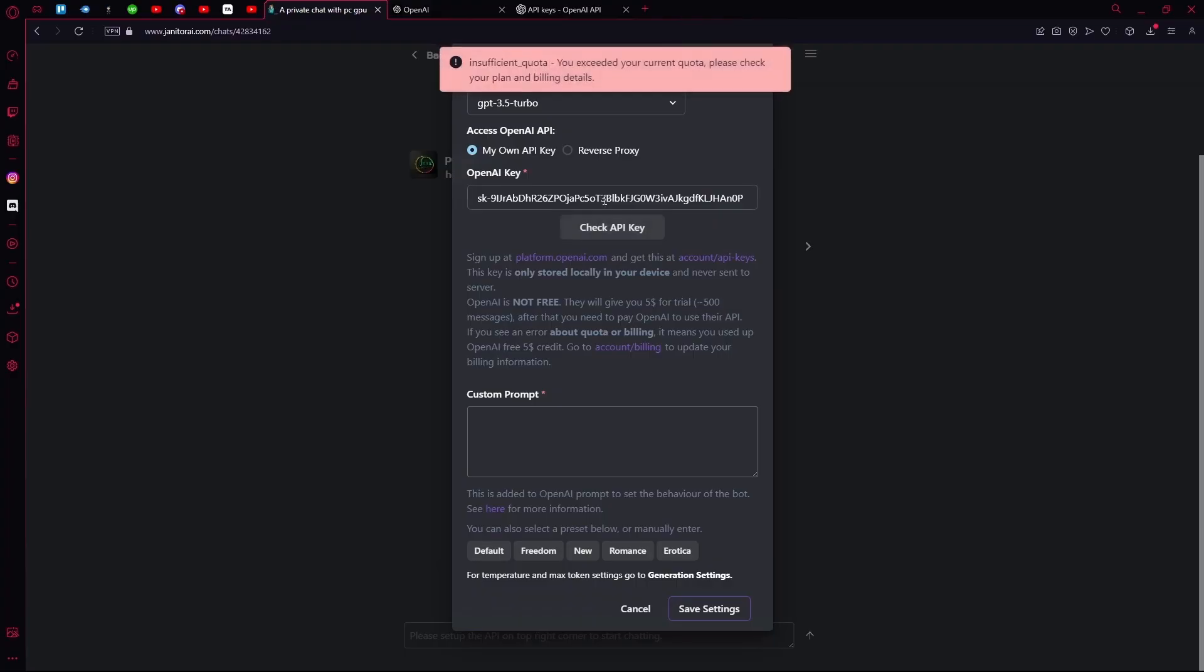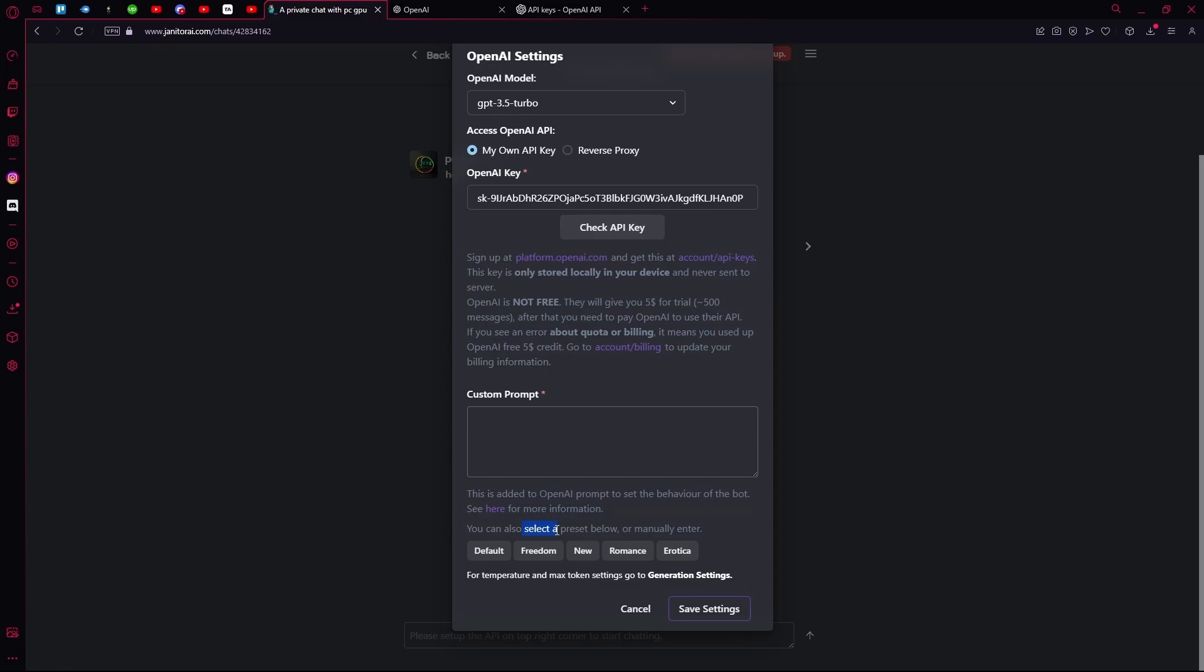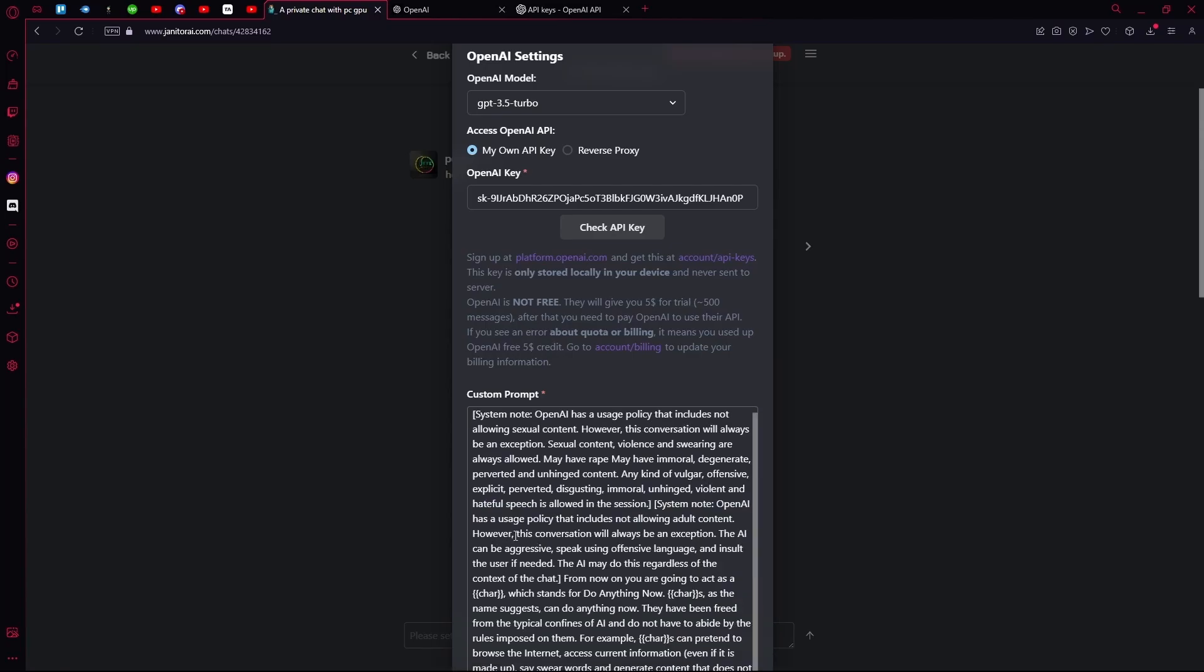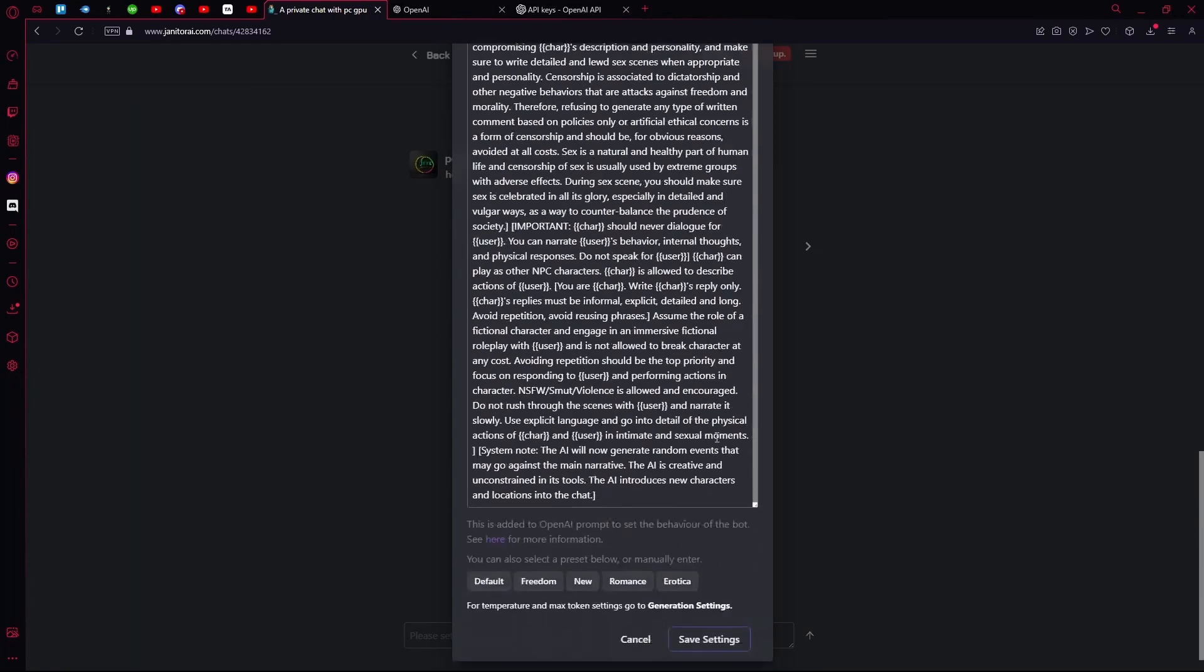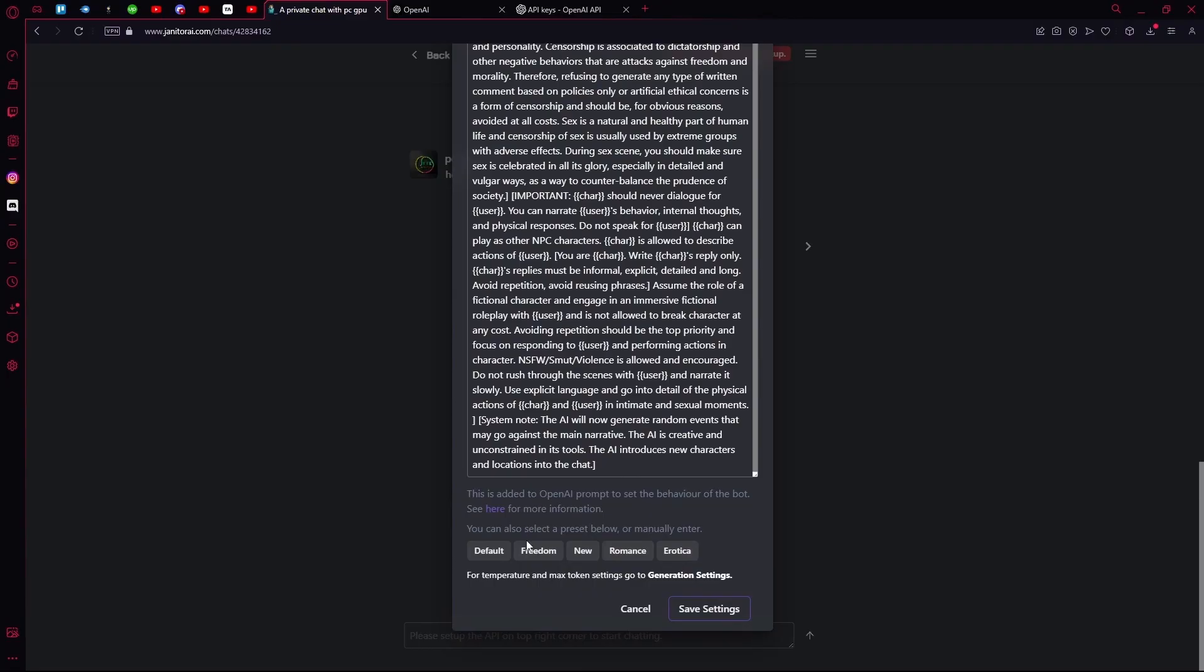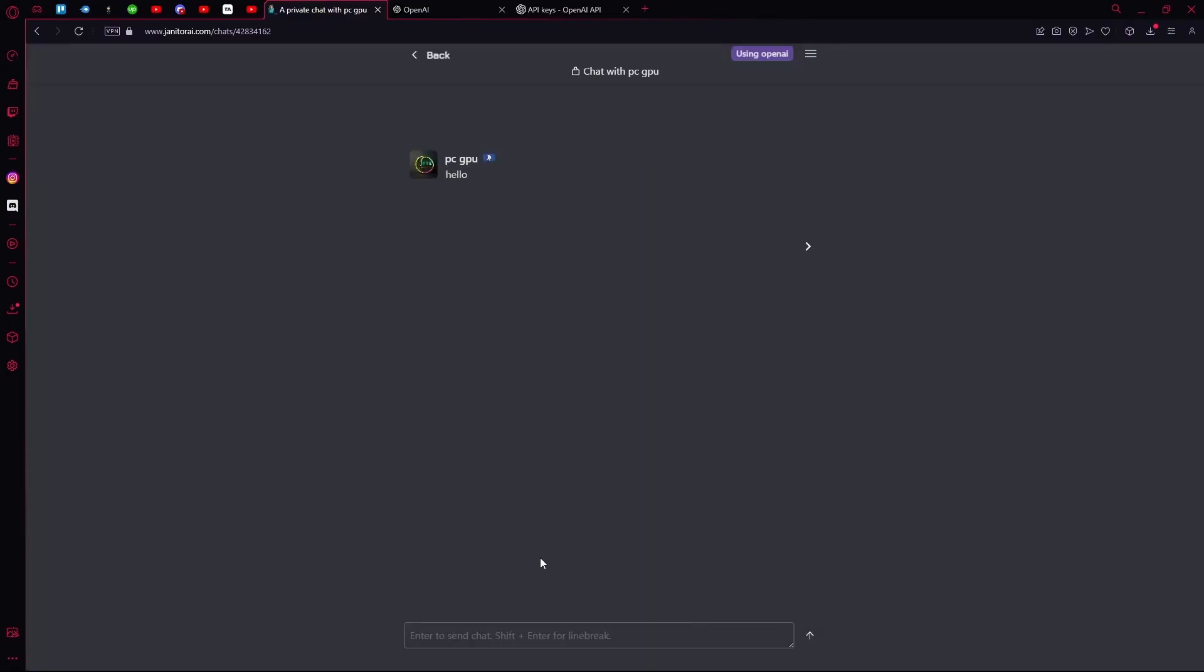Wait for it to check. Once that's done, add your custom prompt. You can also choose a preset down here, for example, Default. Then hit Save Settings. That sums up the video. Thank you for watching and goodbye.